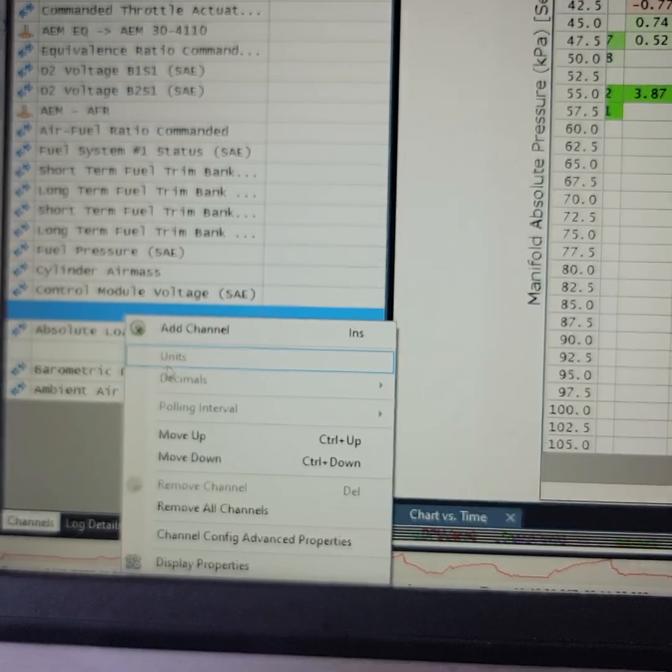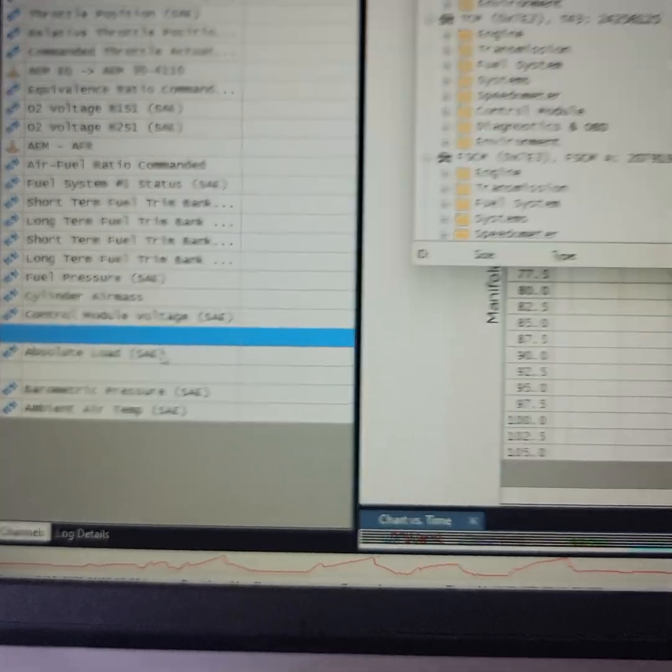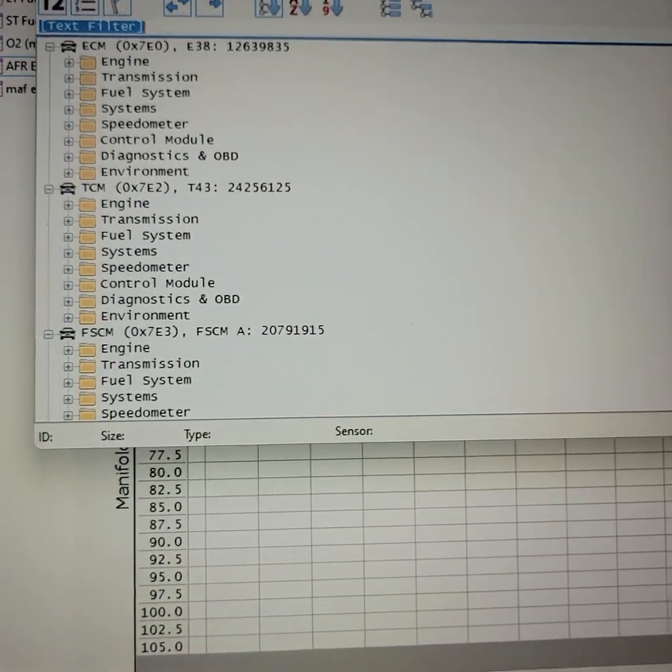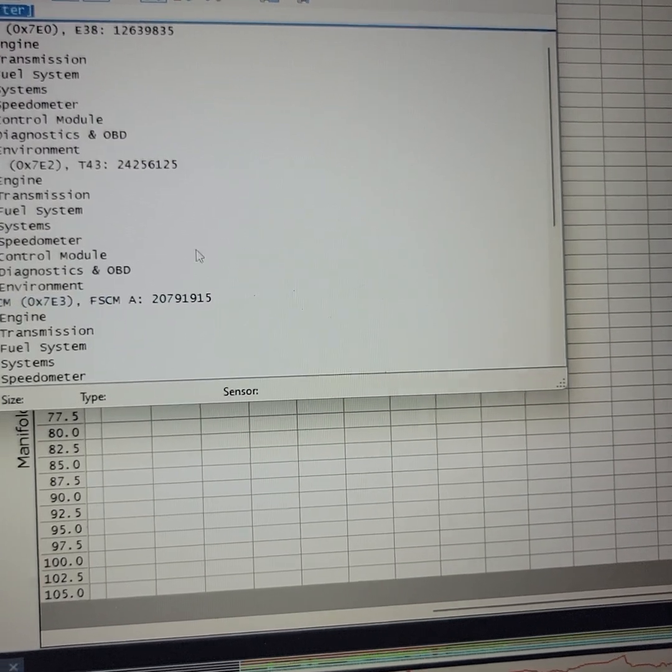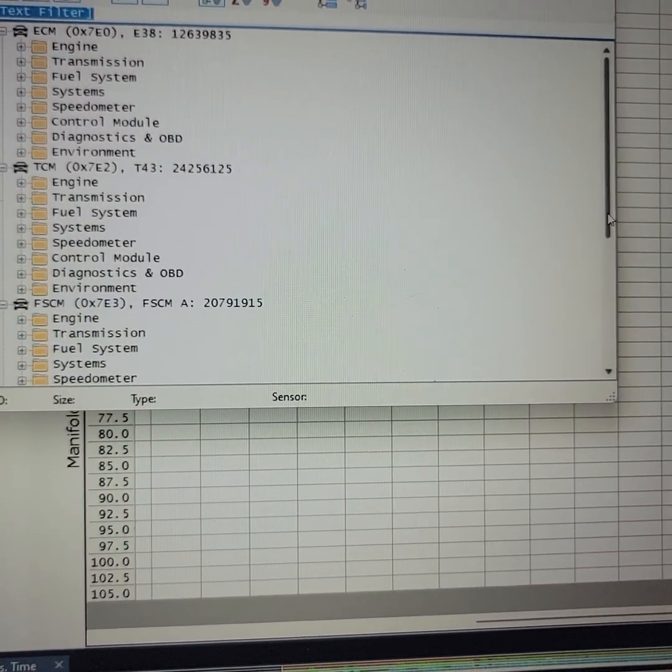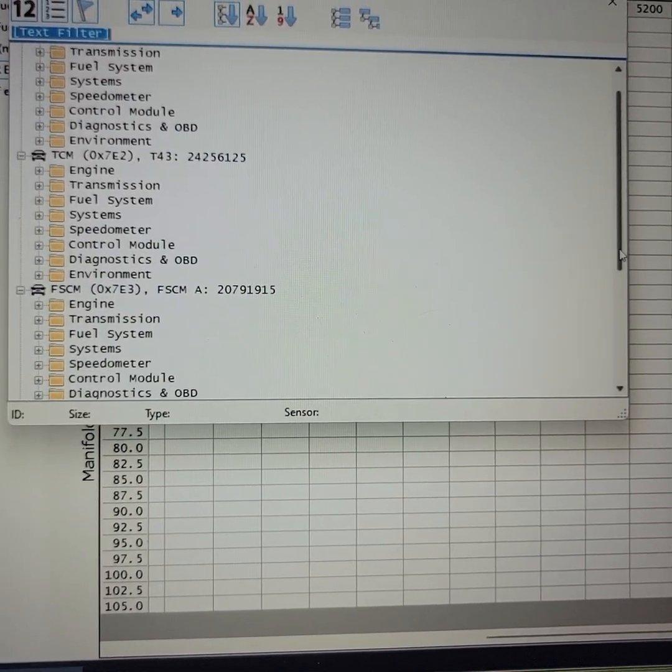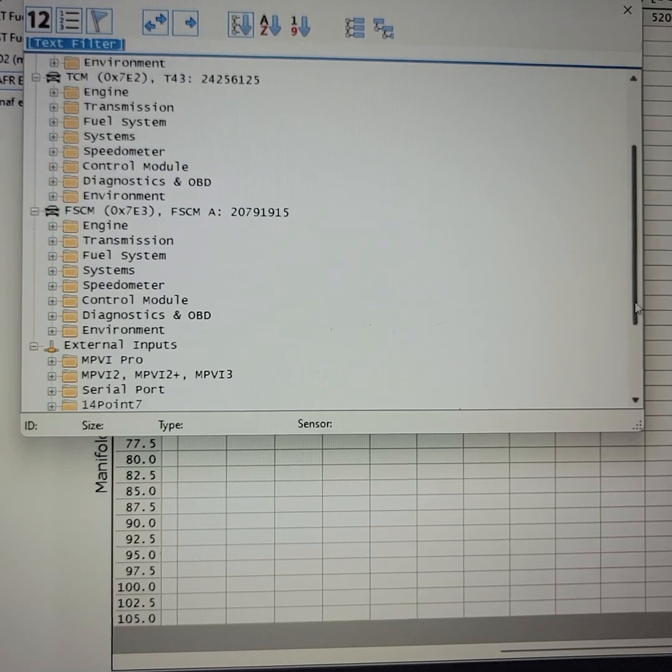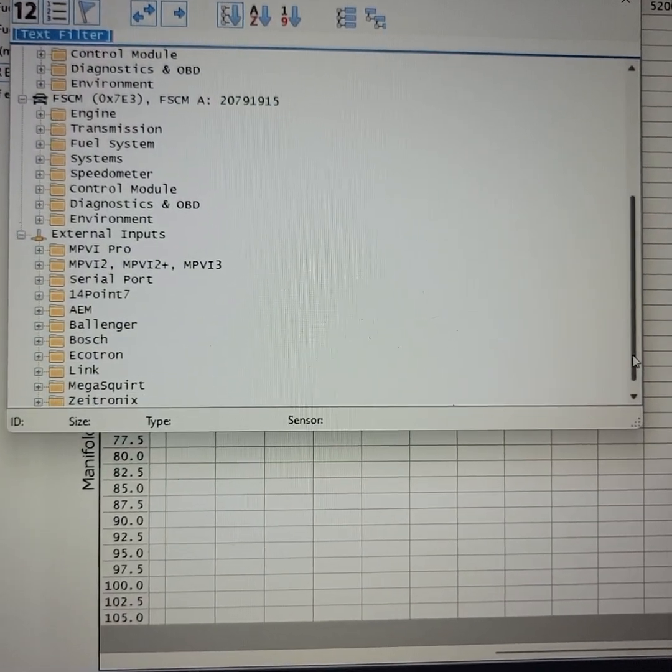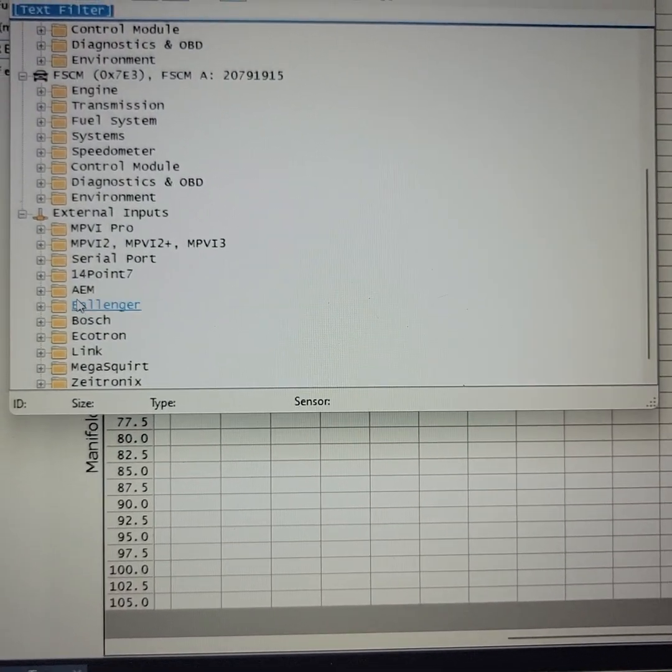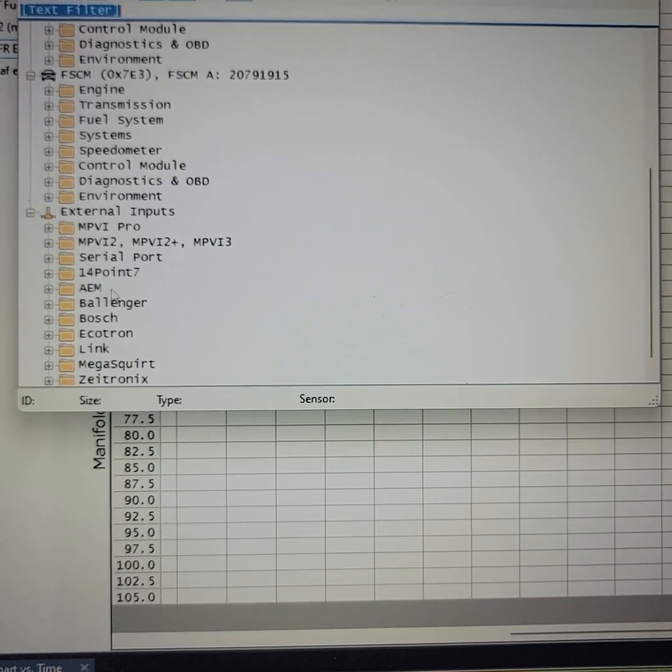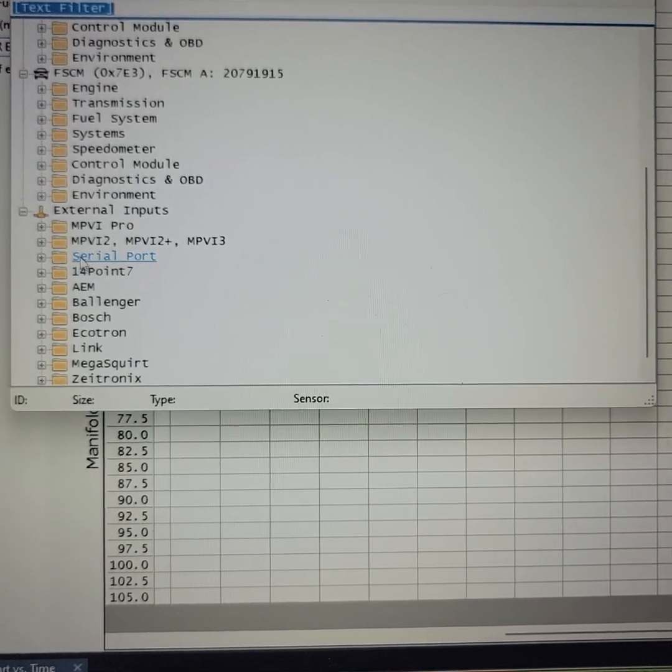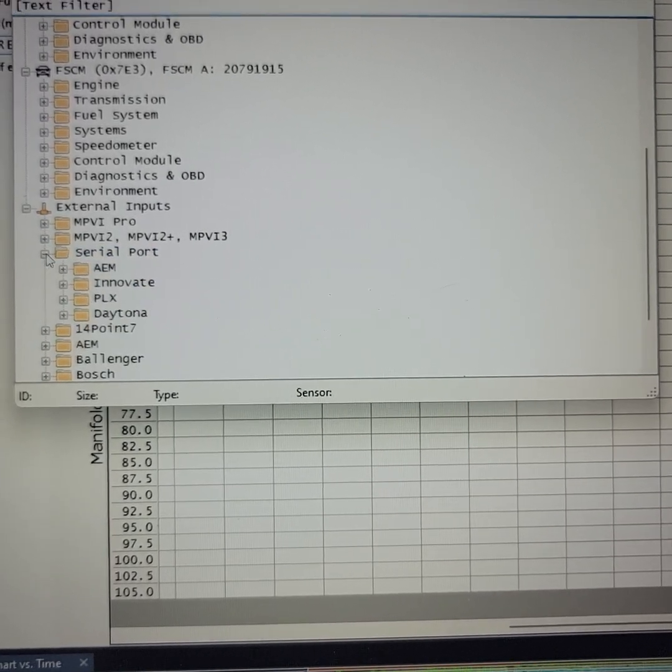So, here we go. We're going to go in. We're going to say Add a Channel. We will come up here, and then it won't let me add it, because I already have it on my list, but it's the same process, and you'll just double-click. Go all the way down to External Inputs. Do not click the AEM. Do not.